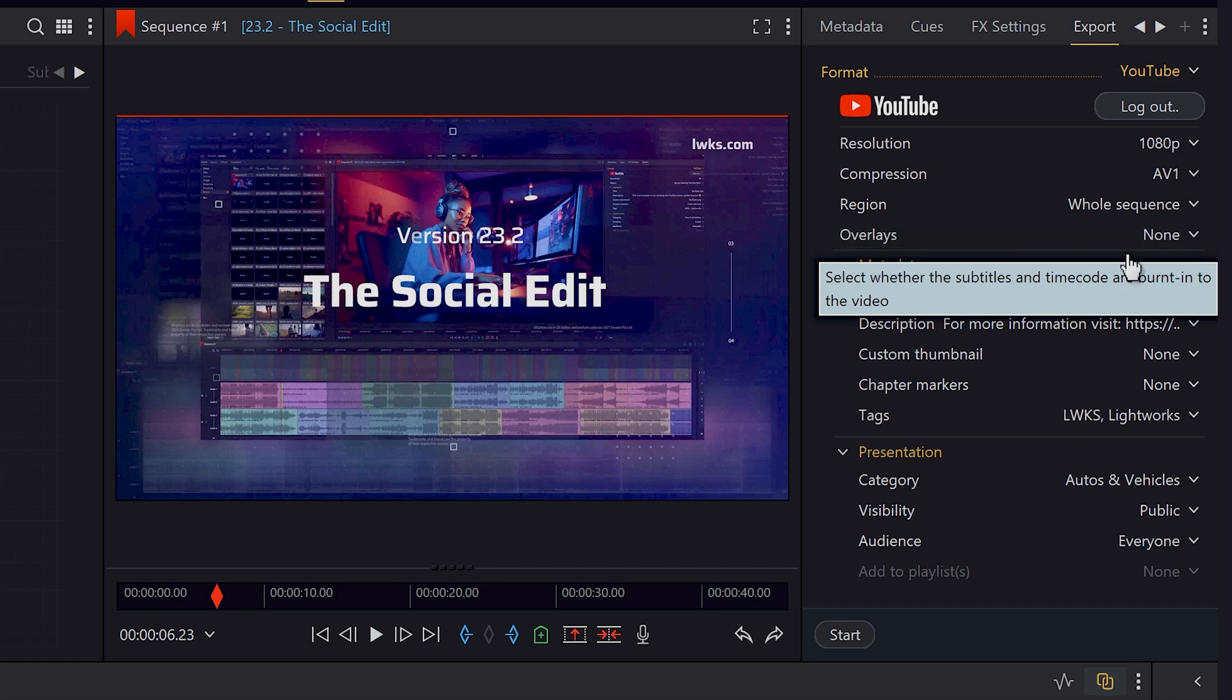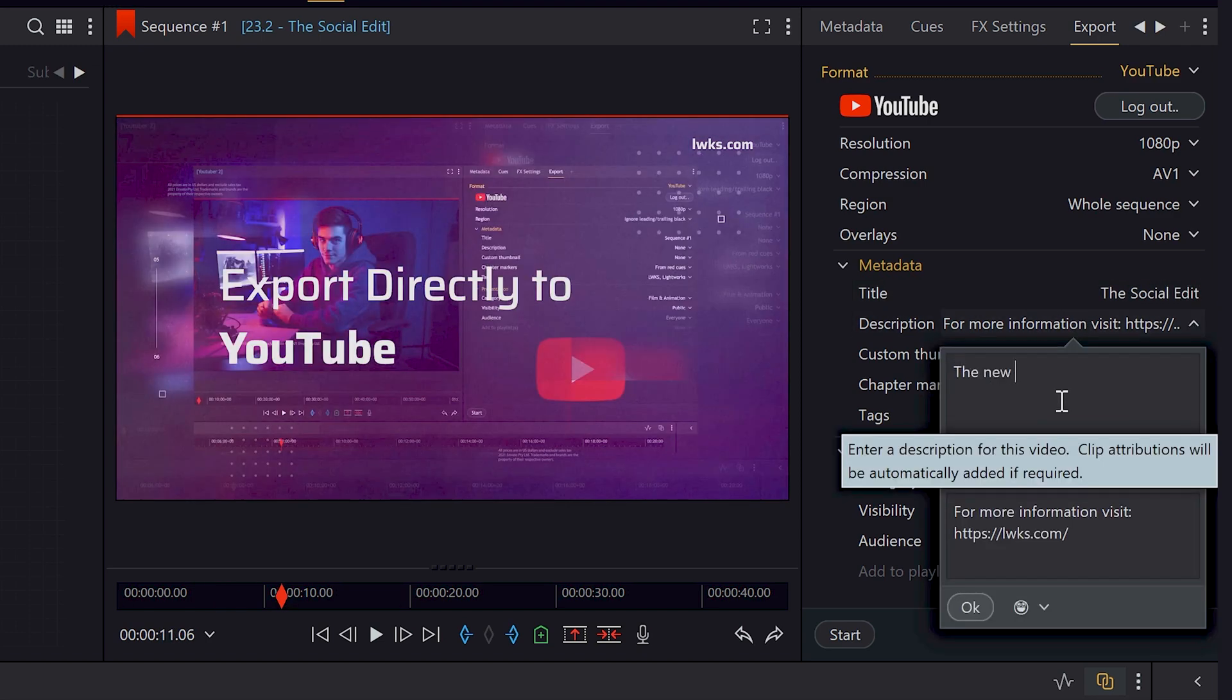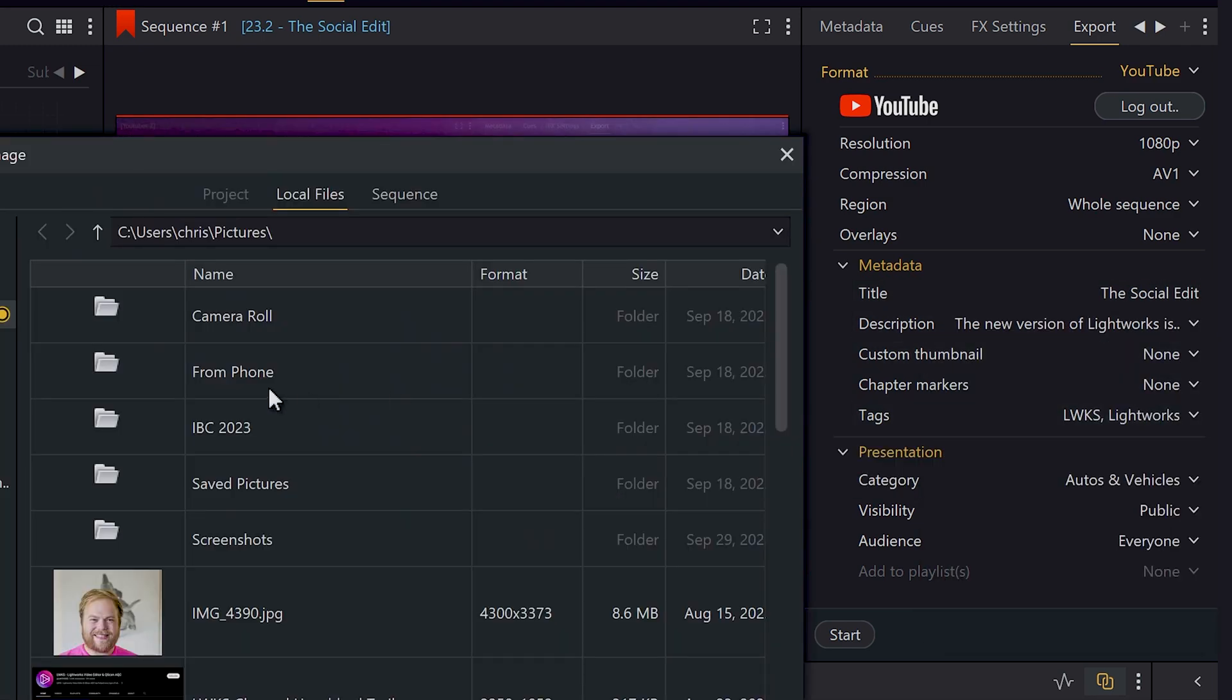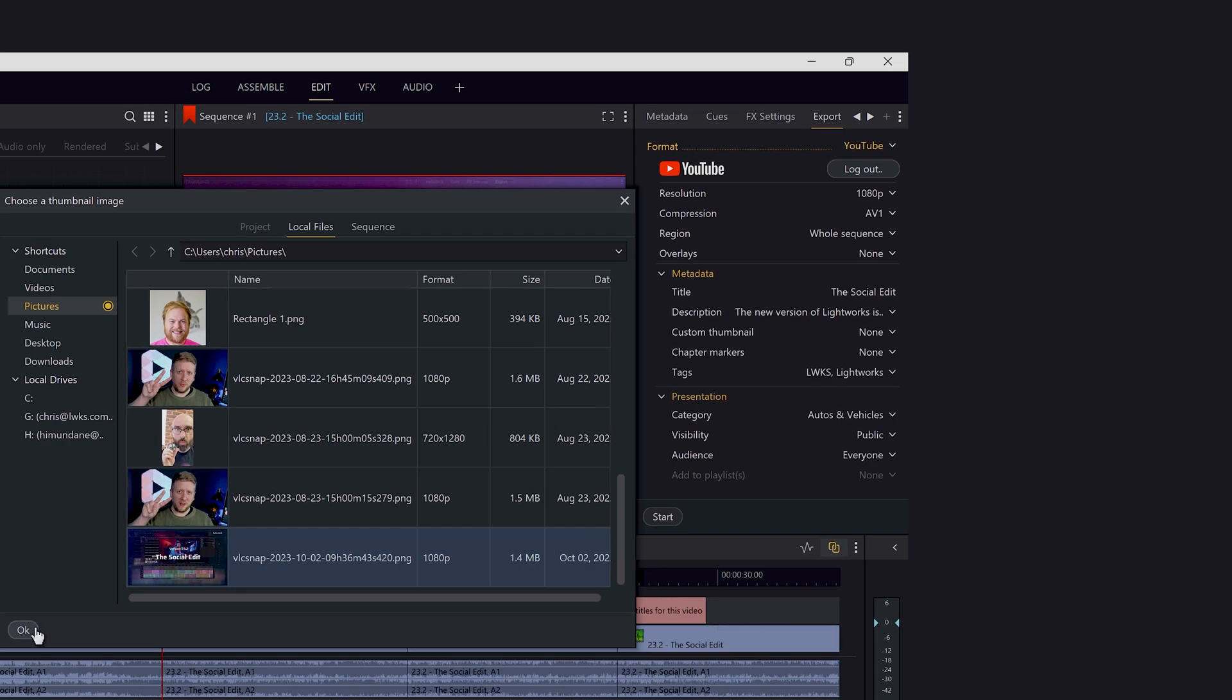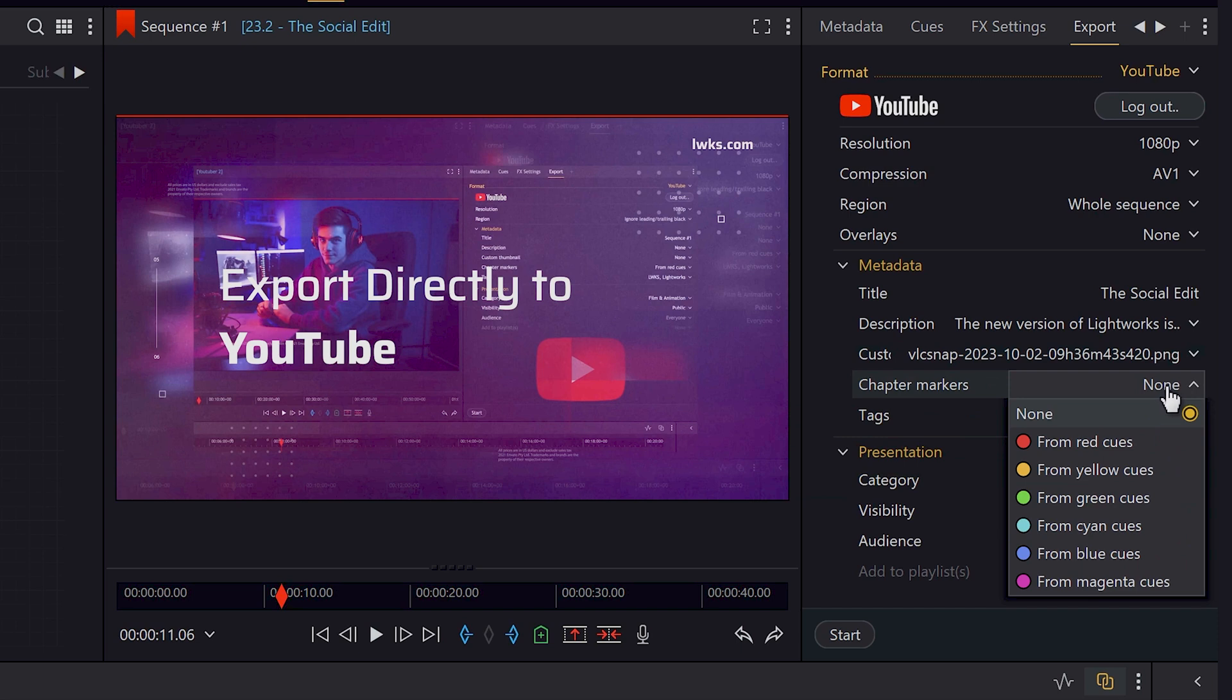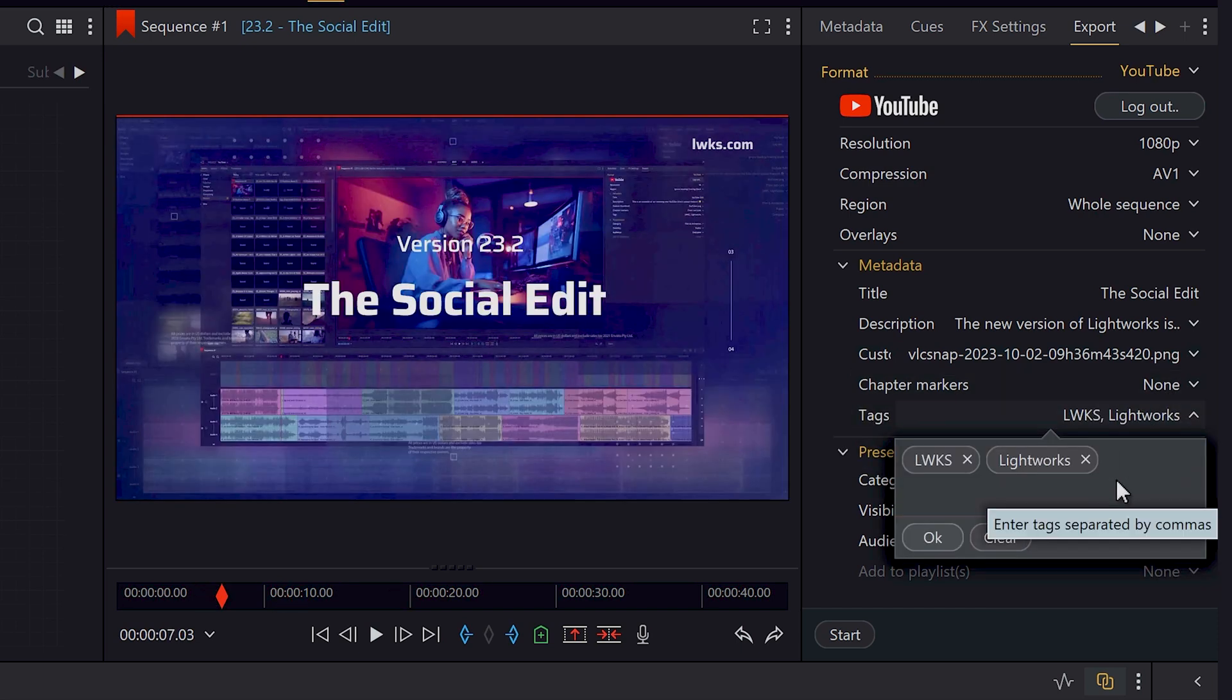If you have any familiarity with YouTube, you'll see that the next sections mirror those options perfectly, with the ability to add a title and description, select a custom thumbnail from your computer. Here's one I made earlier. Upload chapter markers based on whatever cues you've already got in Lightworks. Add any tags, just separate them with a comma.